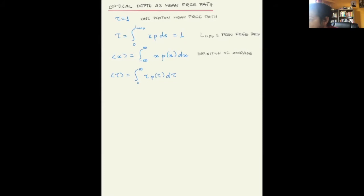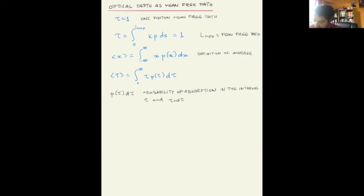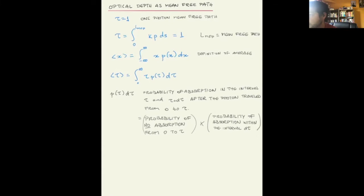So P, this probability, is the probability of the photon being absorbed in an interval. P(τ)dτ is the probability of absorption in the interval between tau and tau plus d-tau, after the photon has traveled from zero to tau. In other words, it is the probability of not being absorbed from zero to tau and then being absorbed in the length d-tau.